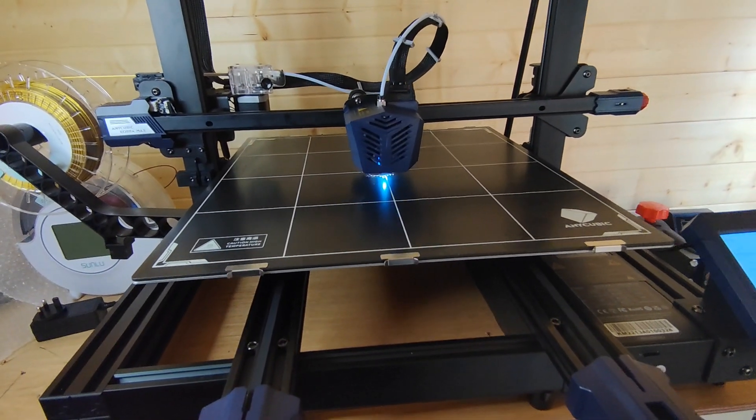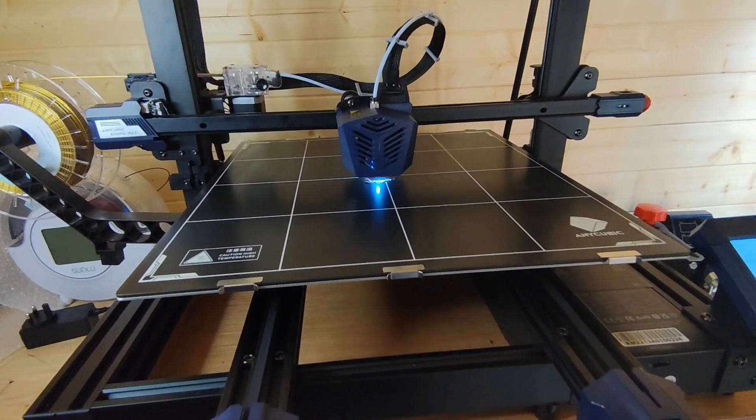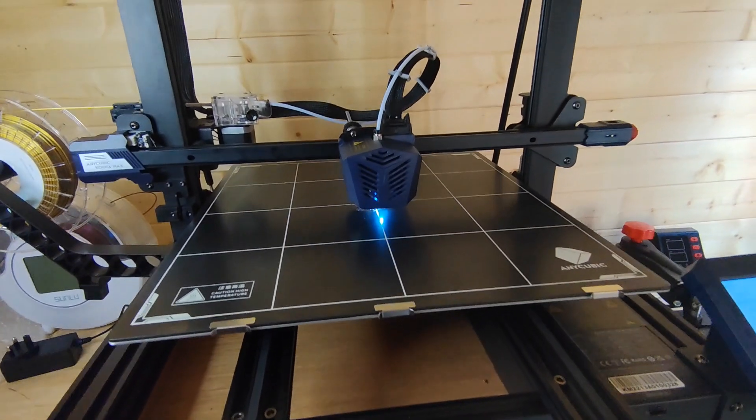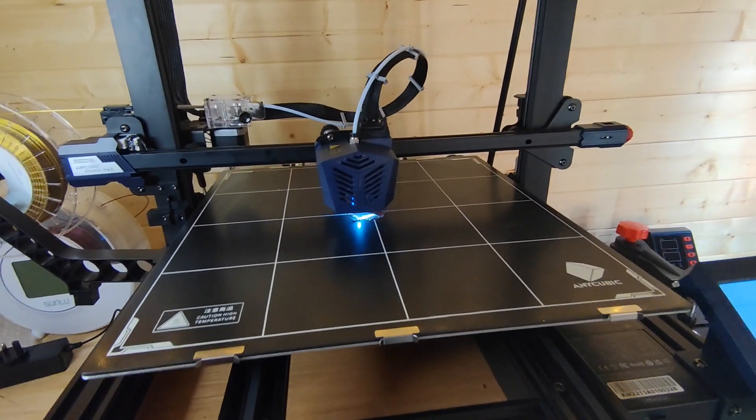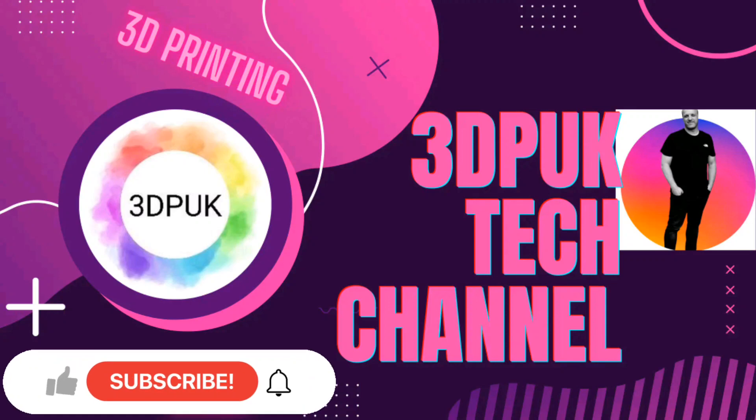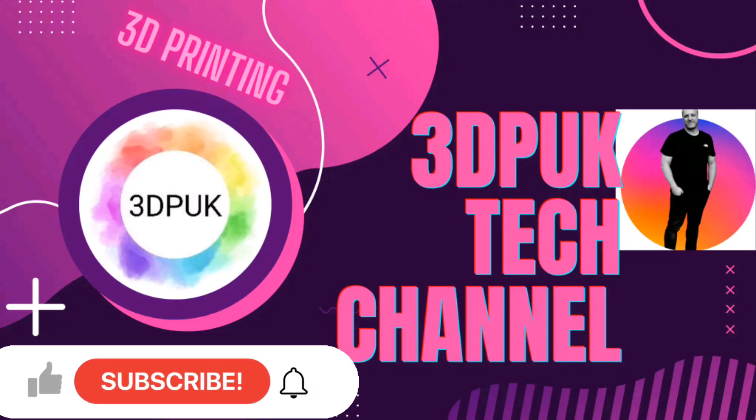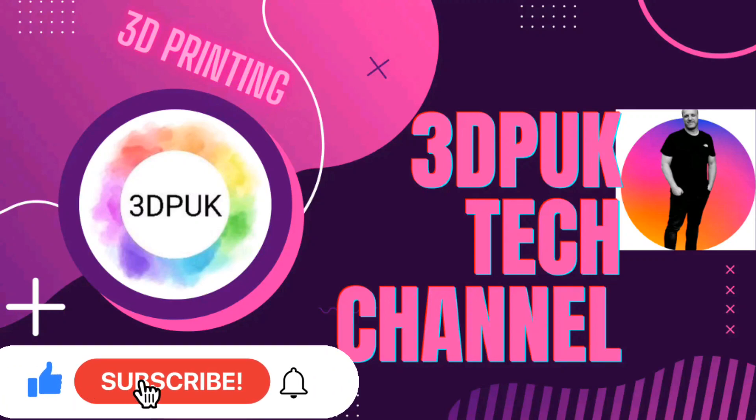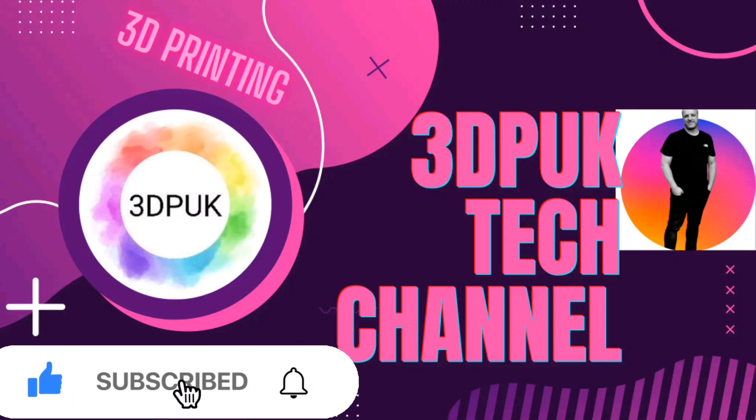Like and subscribe to my YouTube channel. Take care everyone. Phil from 3DP UK. Bye.